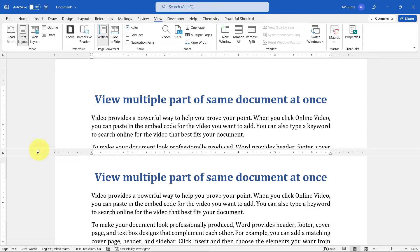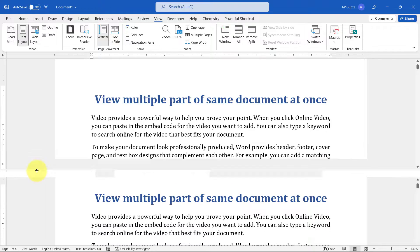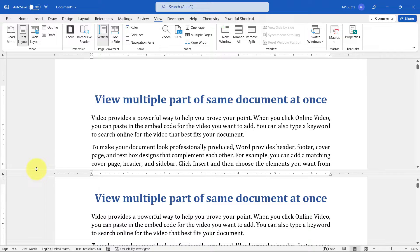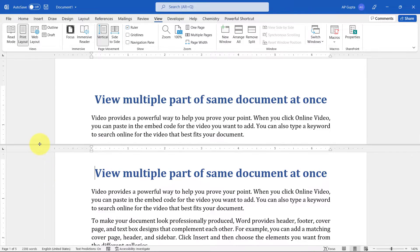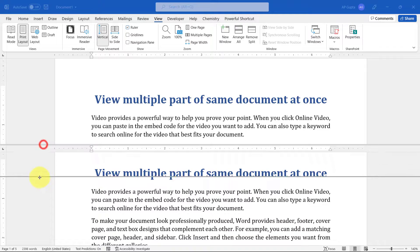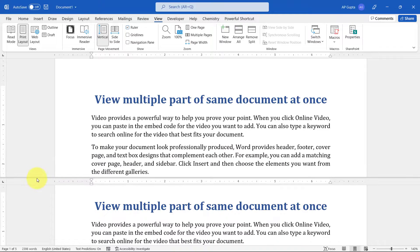Microsoft Word also provides a way to resize the upper and lower parts accordingly. You can do this using your mouse by clicking on this horizontal line and then resizing it.